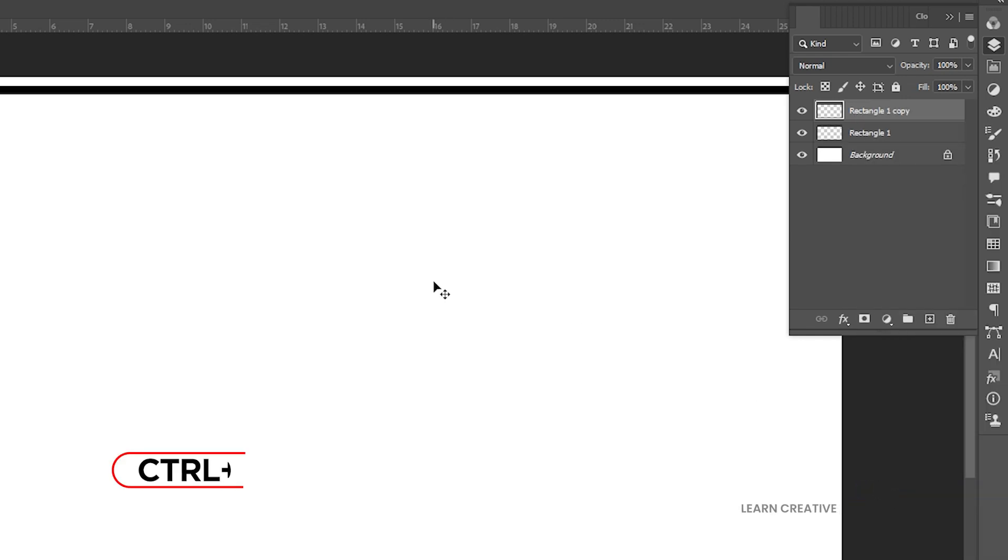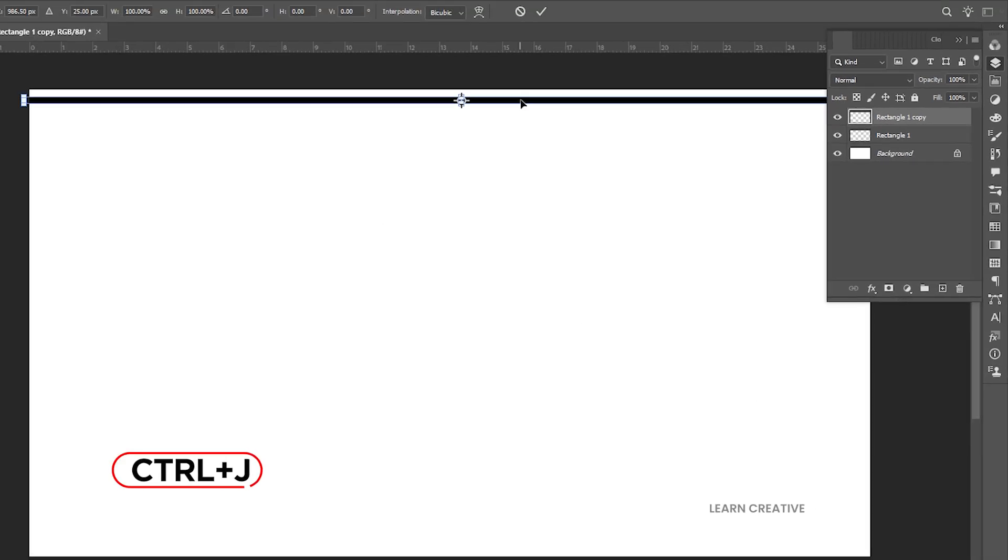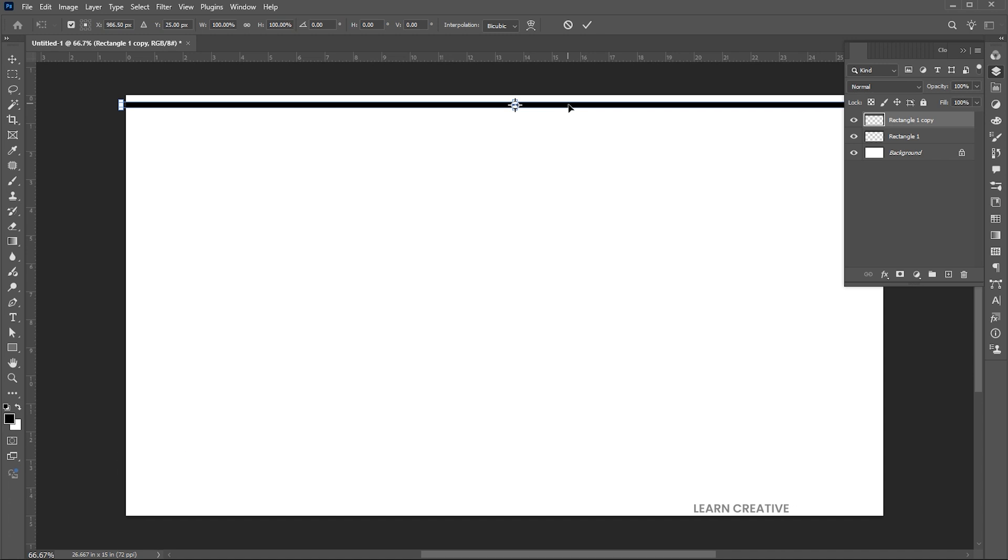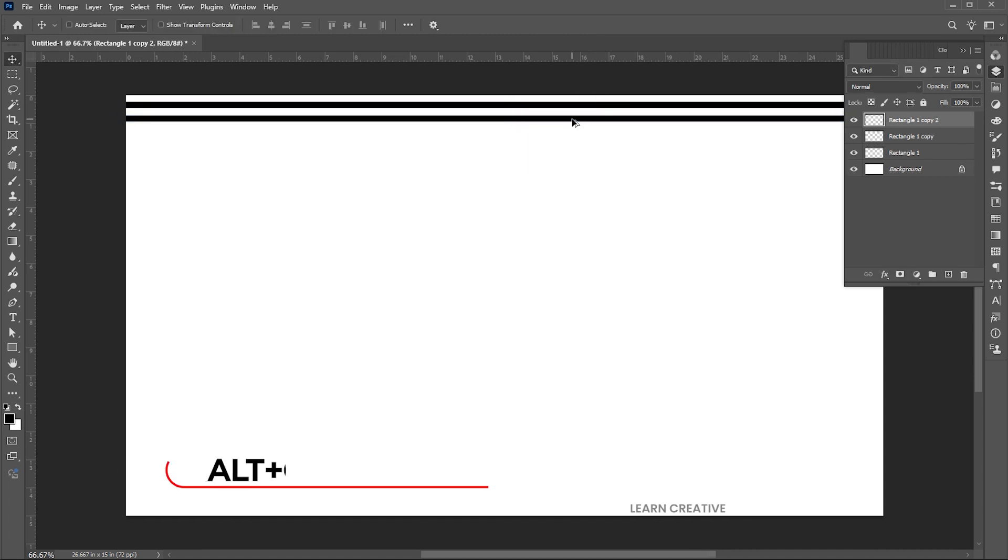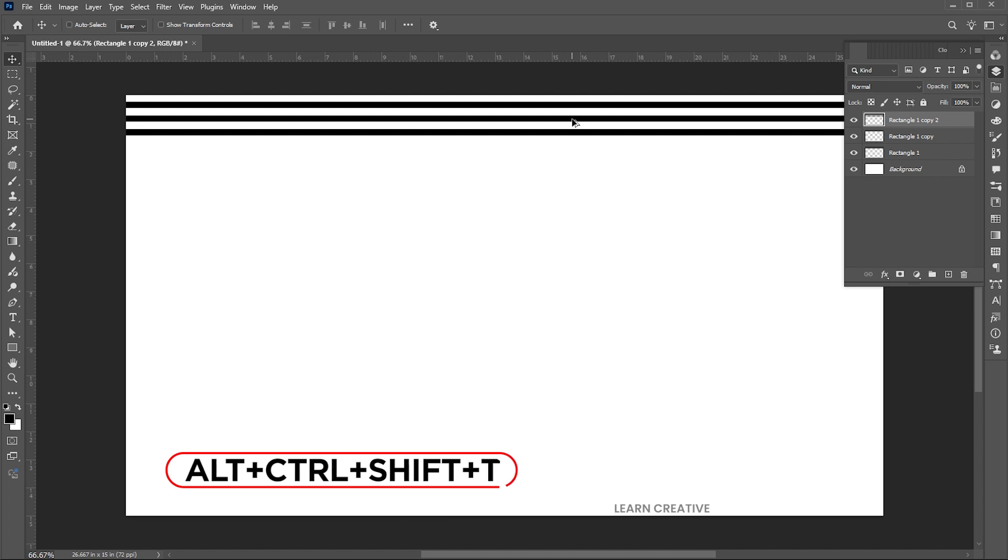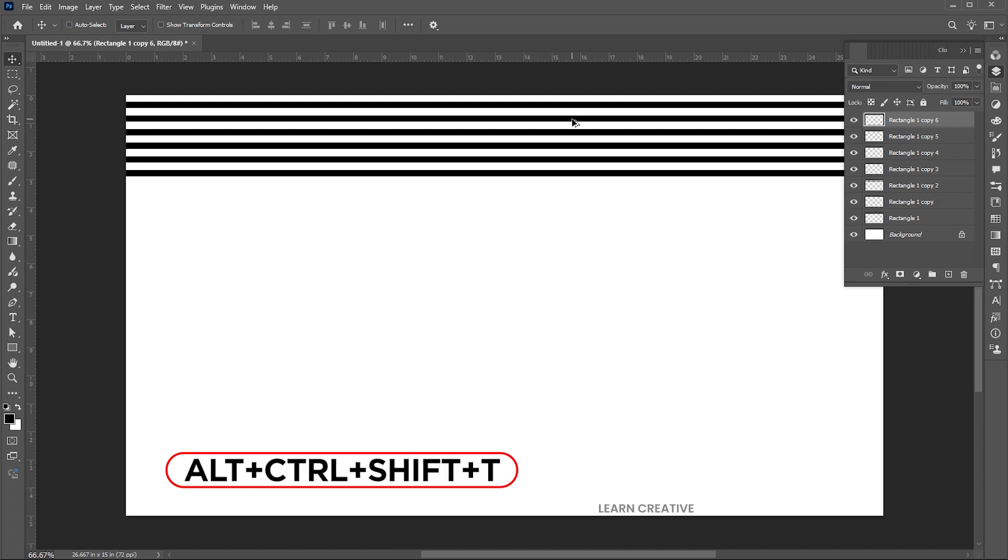Press Ctrl plus J for layer via copy. Press Ctrl plus T and drag it down a bit. Hit Enter, then press Alt plus Ctrl plus Shift plus T to repeat.